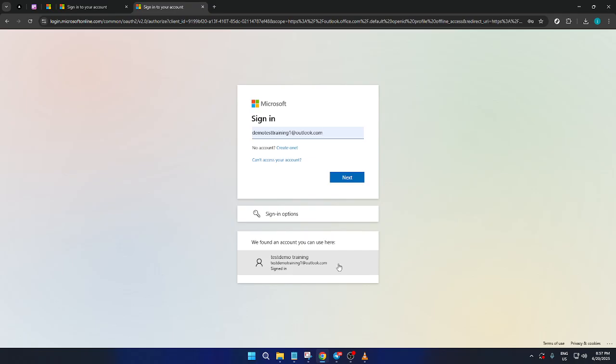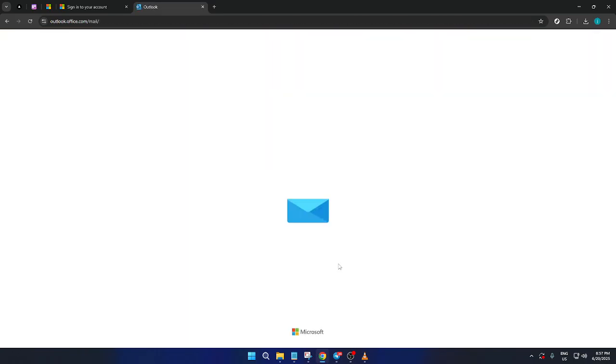Having this capacity to toggle between accounts easily is beneficial not only for personal convenience, but also for maintaining a steady workflow if you're handling work emails, personal correspondence, and perhaps some freelance projects all in one unified space.